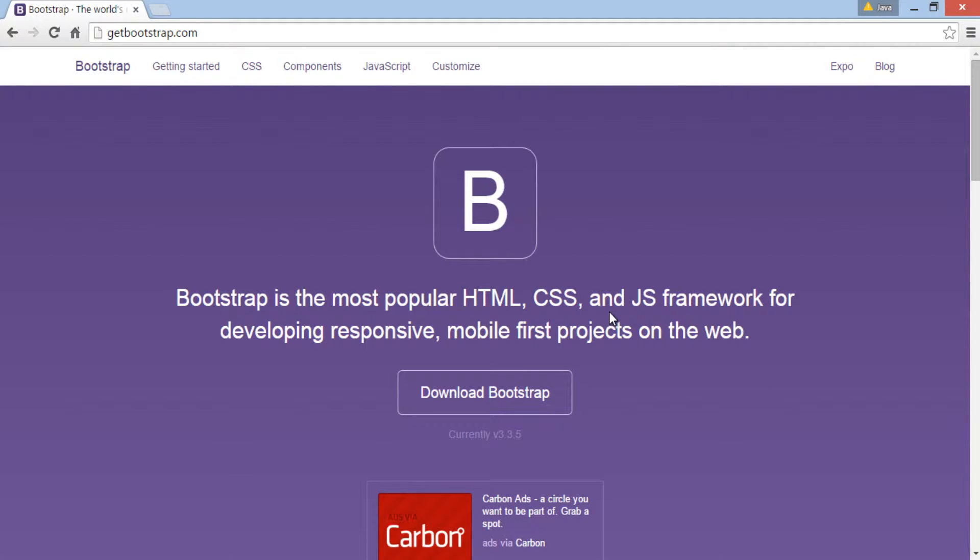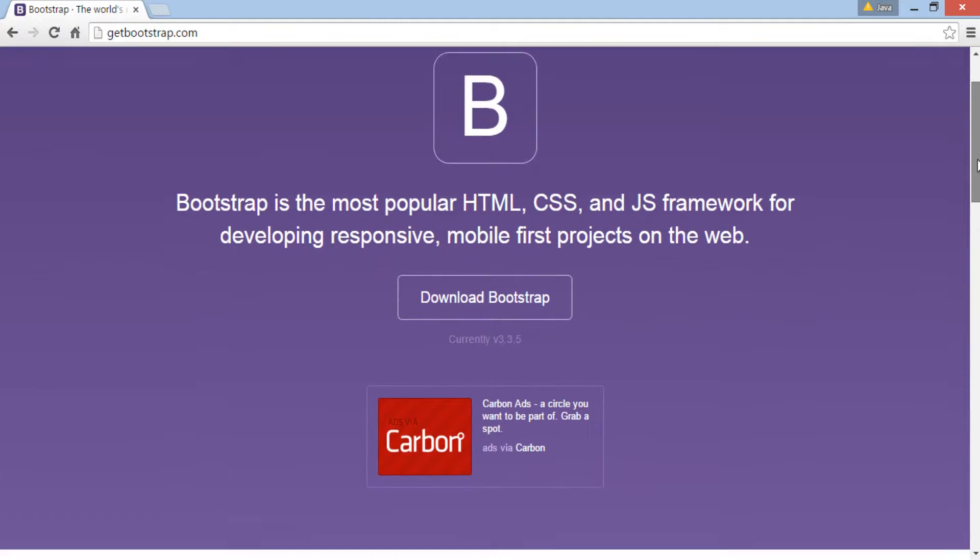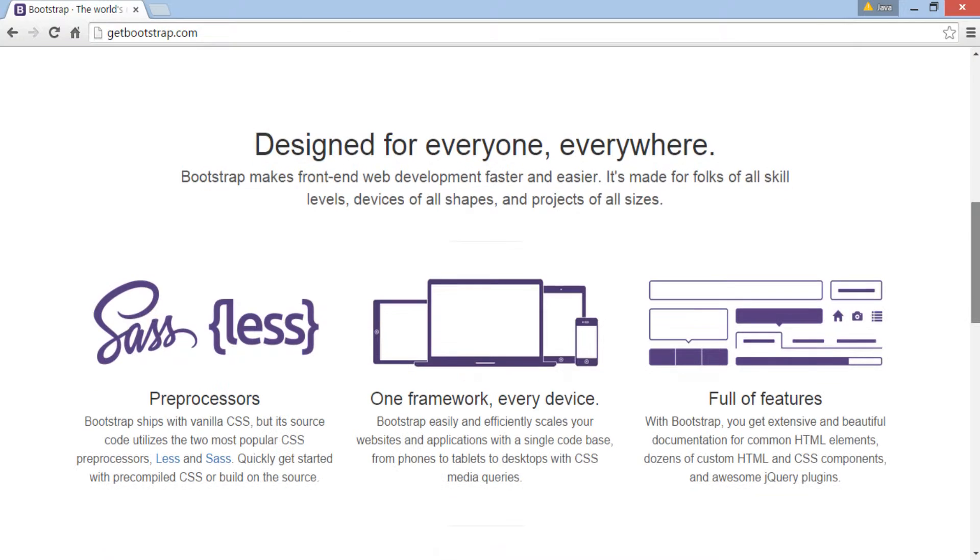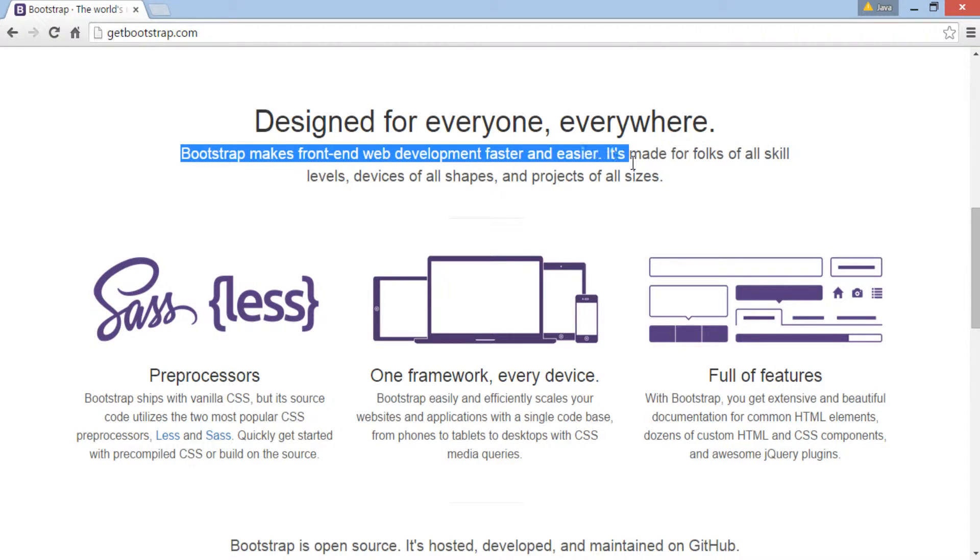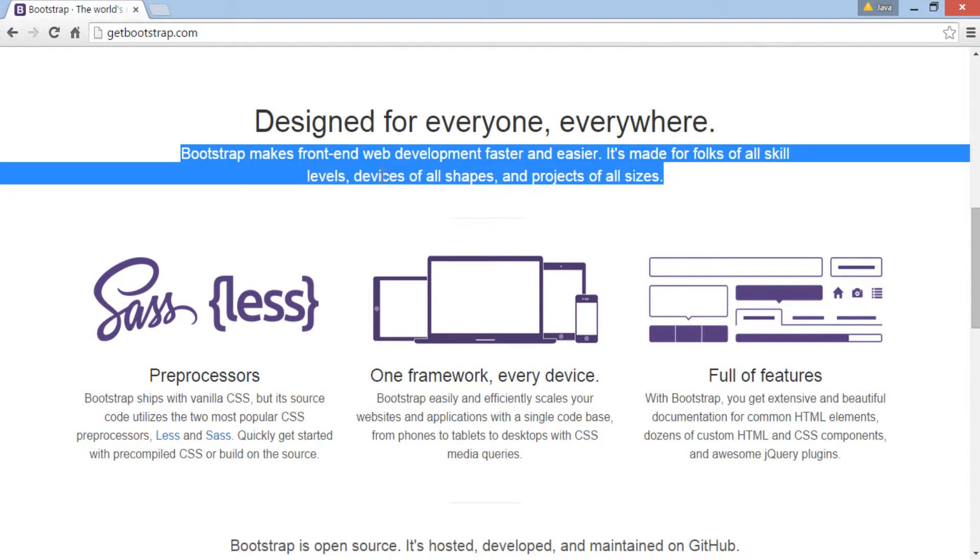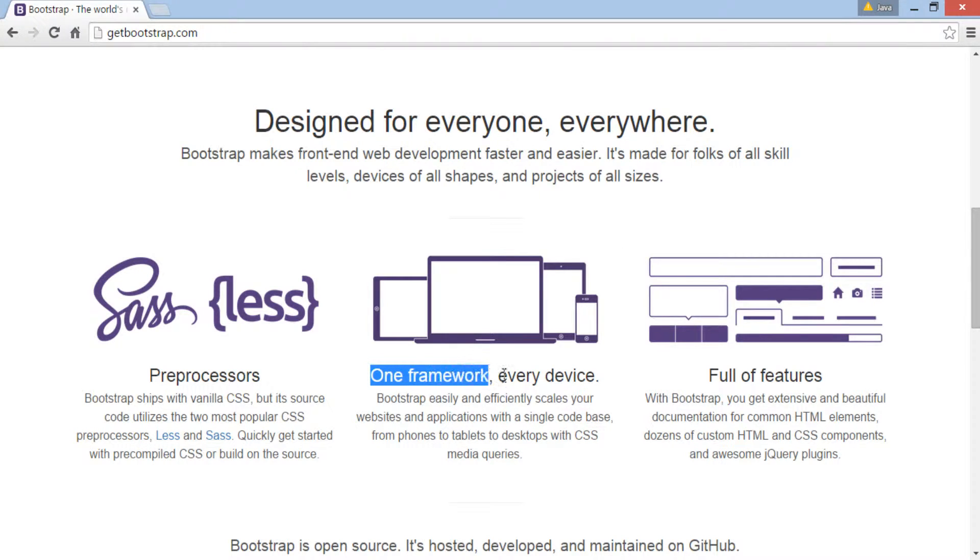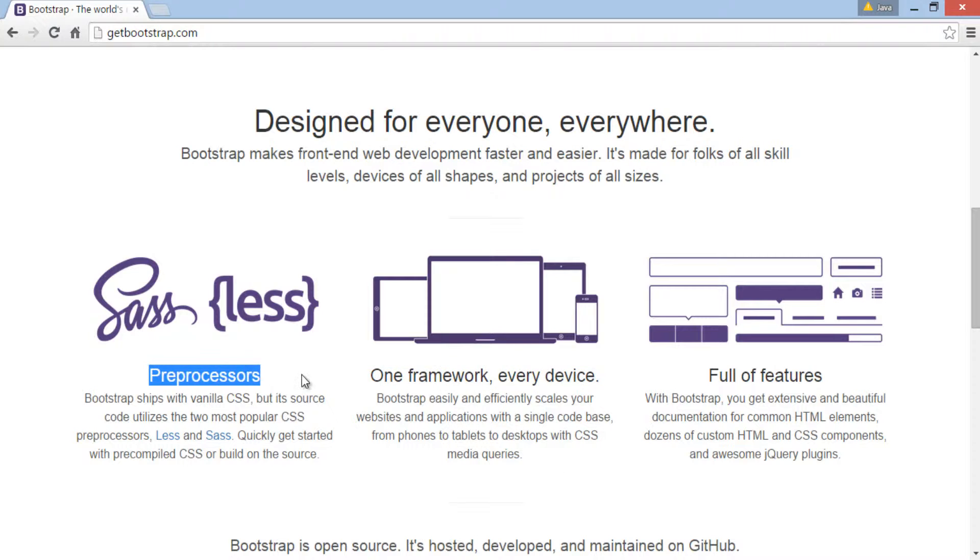That means it's a front-end framework which is used to create responsive mobile-first projects on the web. It makes front-end development faster. It creates web pages for all sort of devices such as phones, tablets and desktops. It also works well with CSS preprocessors such as LESS and SASS. We will discuss this more later.